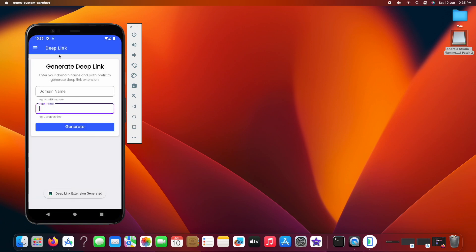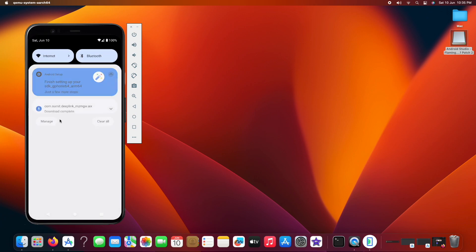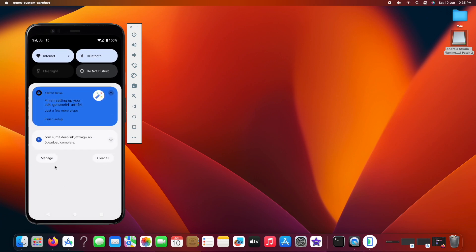Once the details are filled, you can simply click on the generate button and the extension will be downloaded to your device as you can see in the notification.